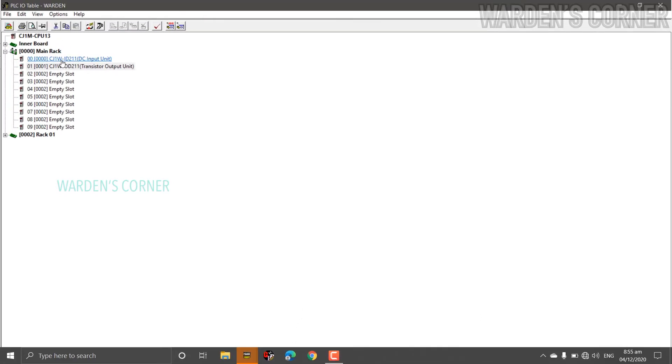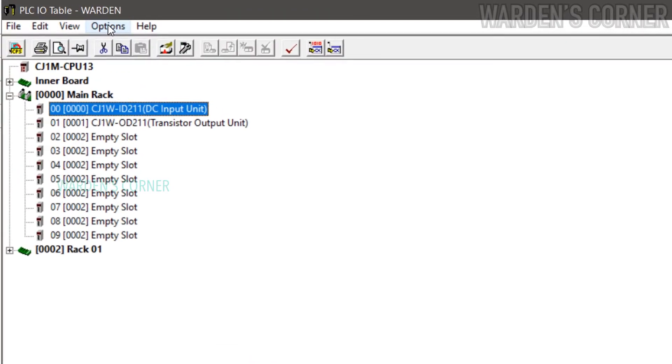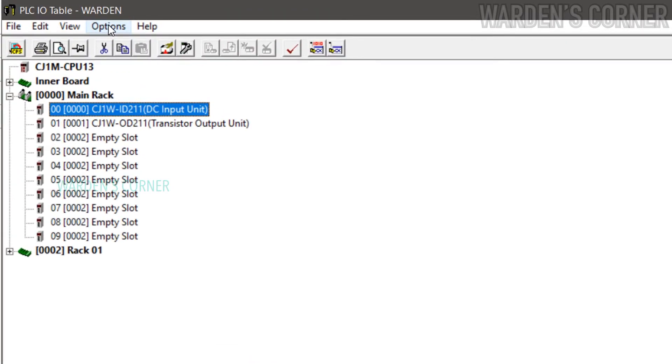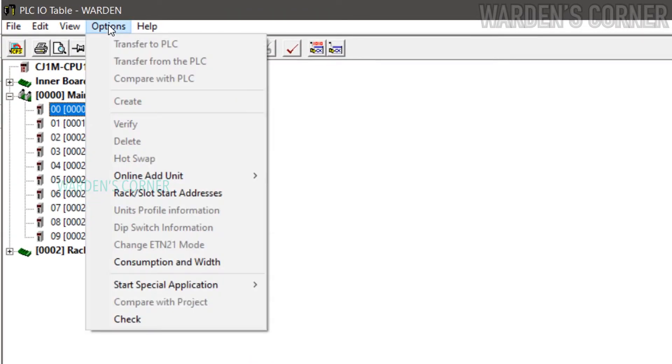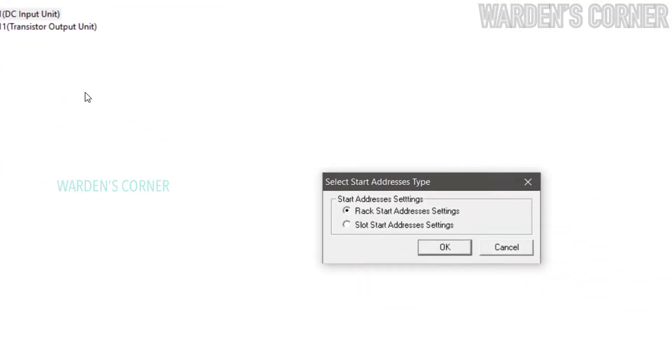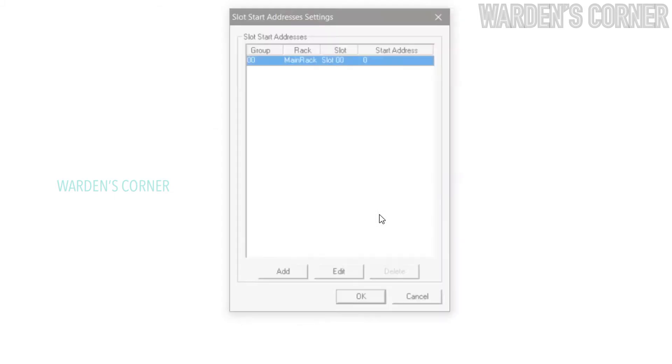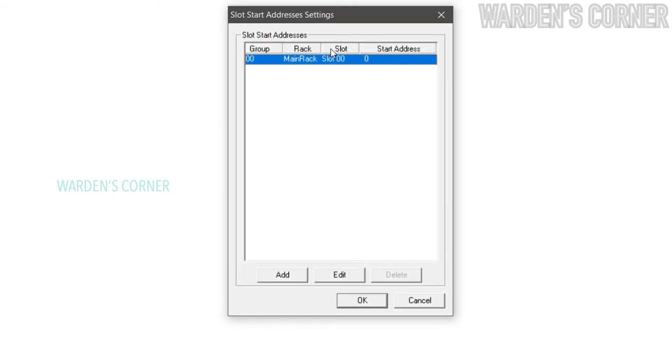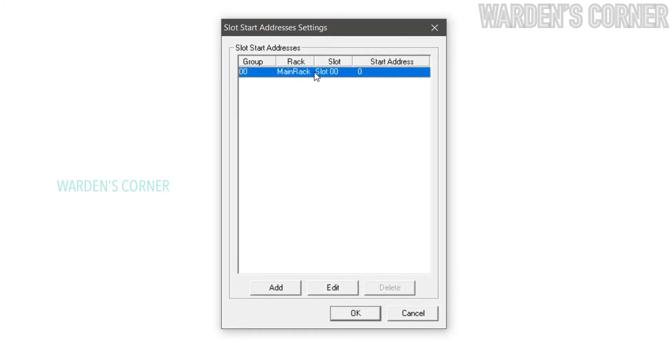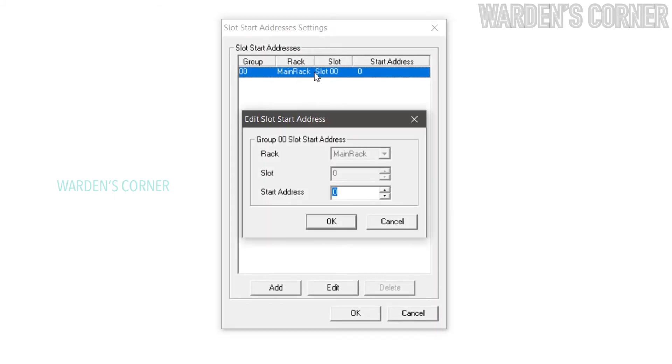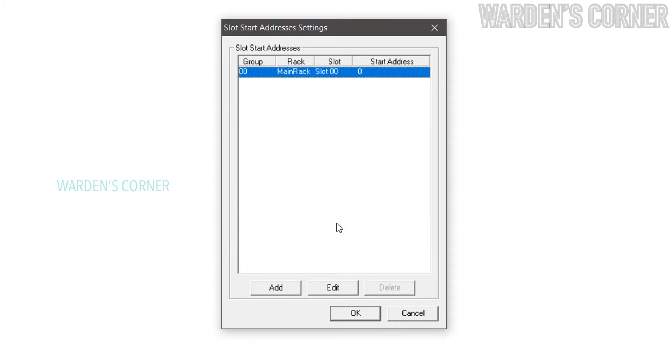Next, let's select the programming code designations for input and output cards. Go to Menu, click Options, select Rack/Slot Start Addresses. Select Slot Start Addresses Settings and OK. In the Start Addresses Settings tab, double-click Slot 00, choose your own addresses for input cards. You may start with 0 channel and click OK.